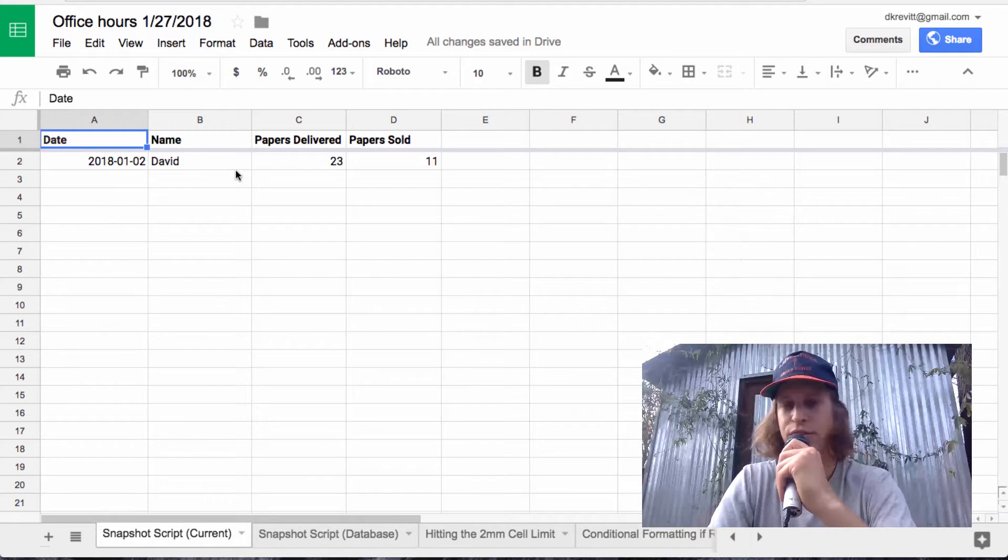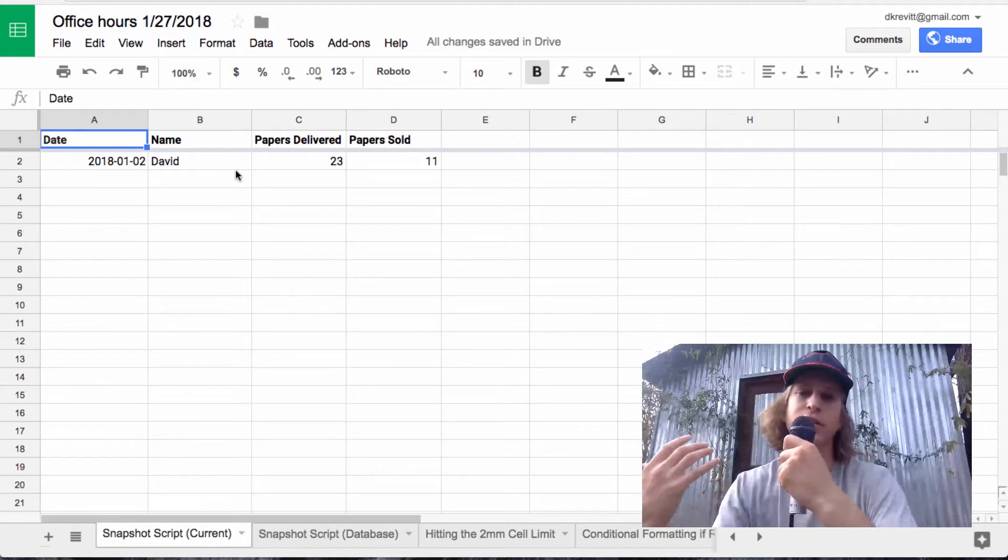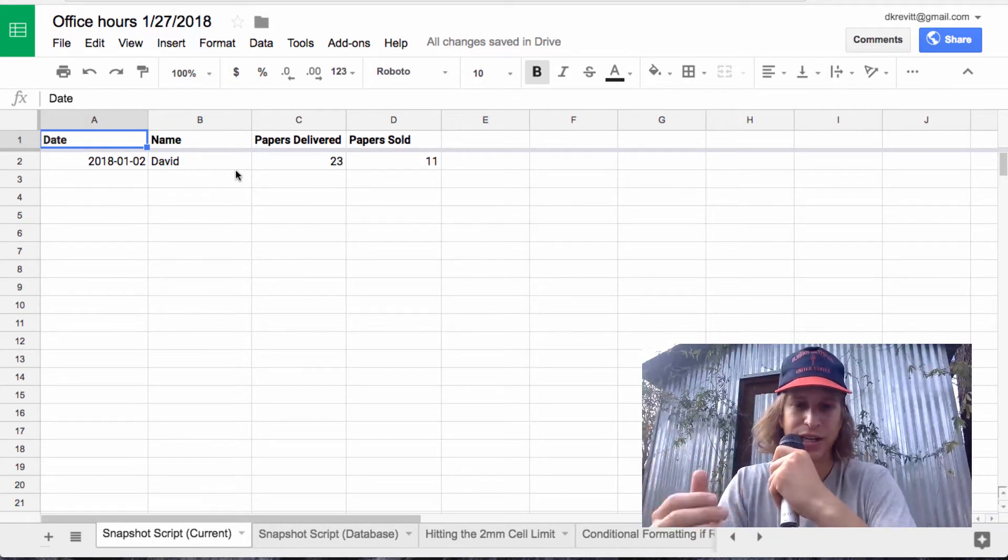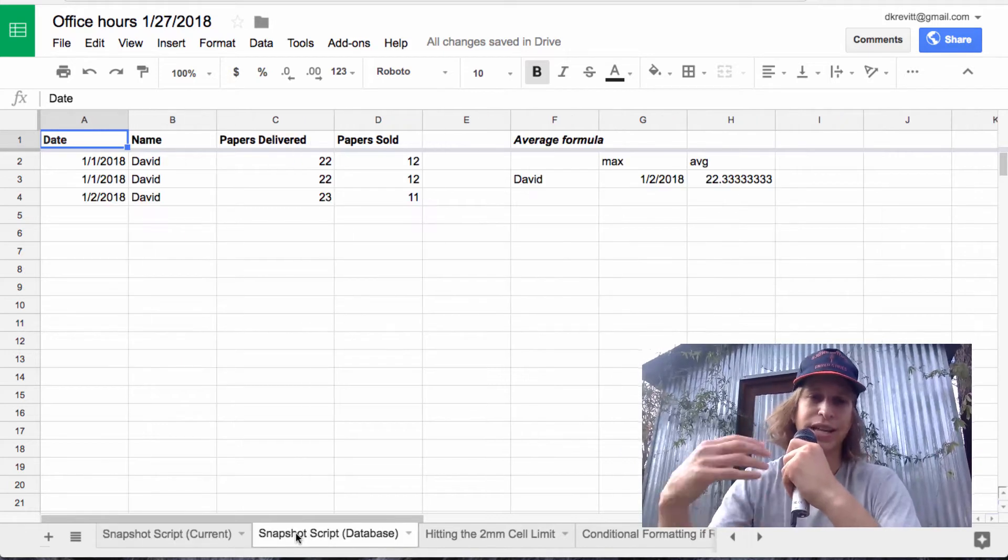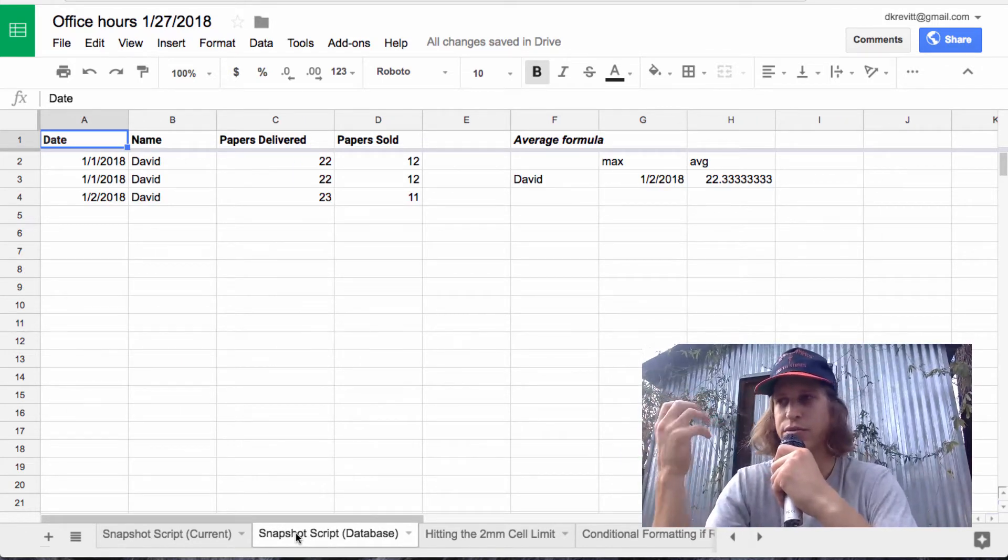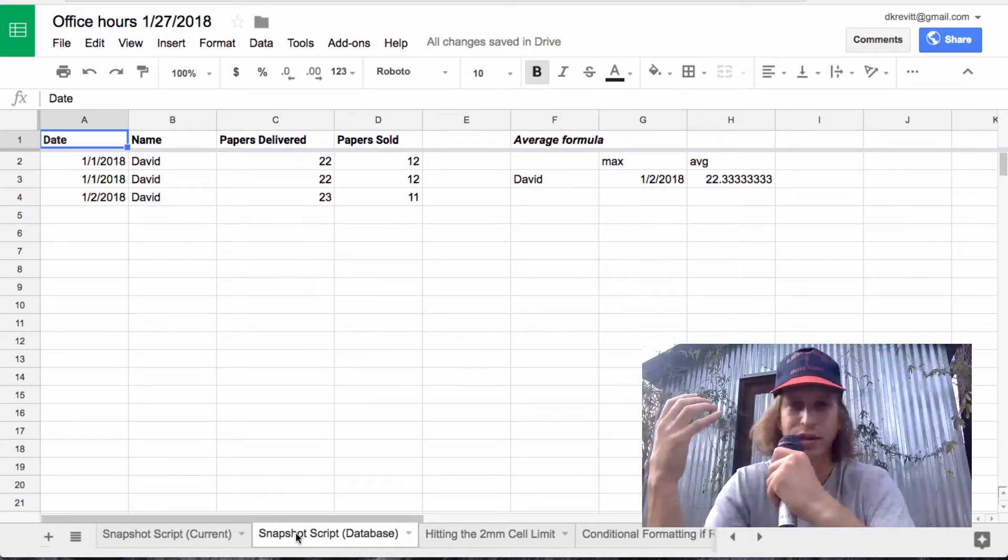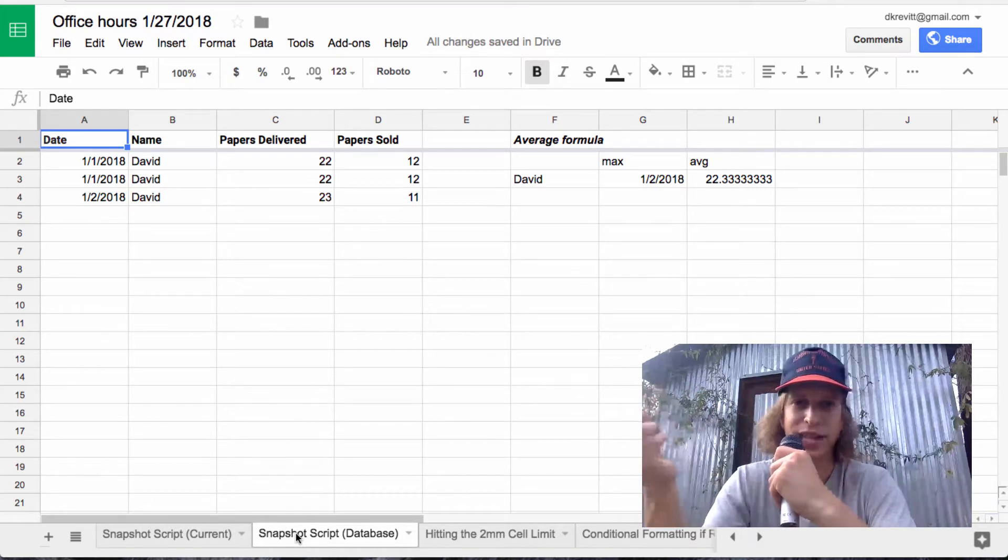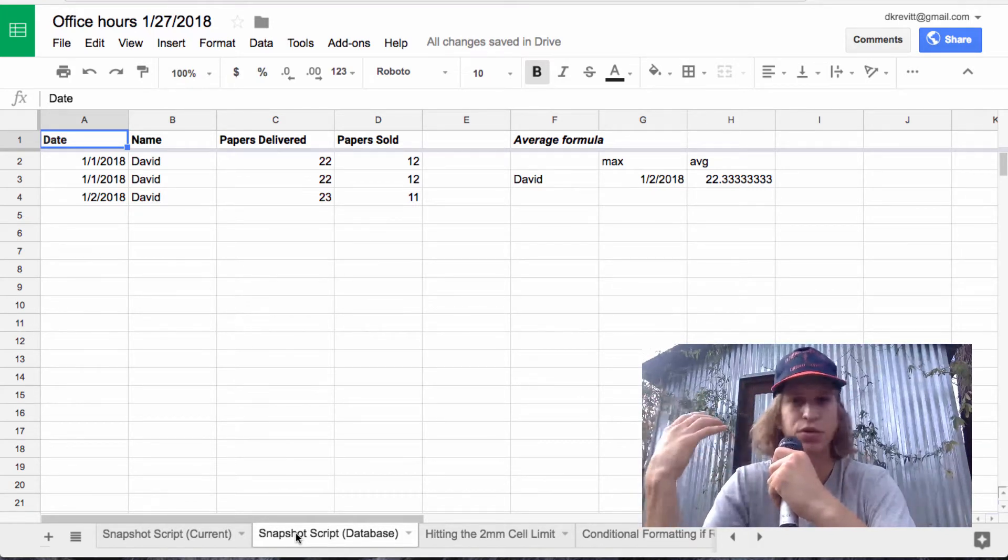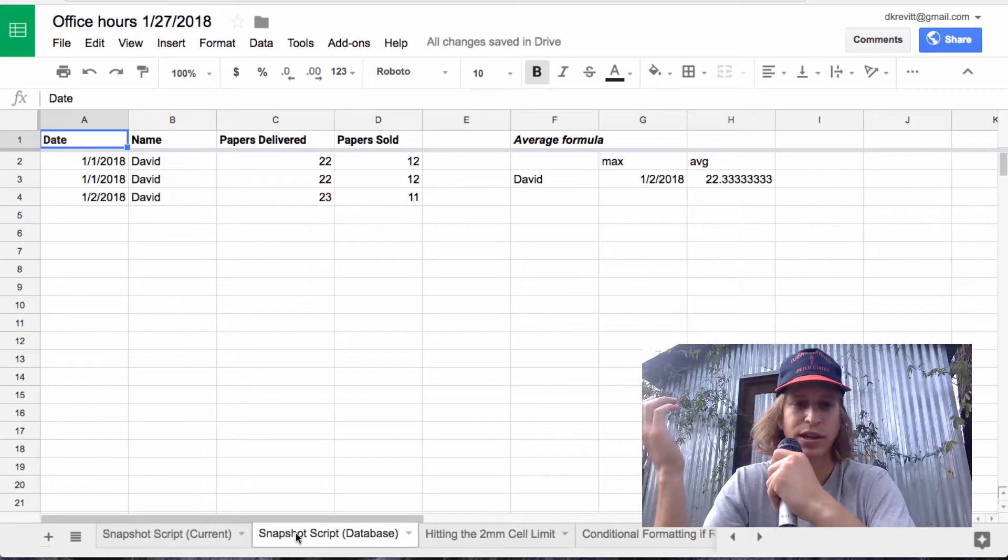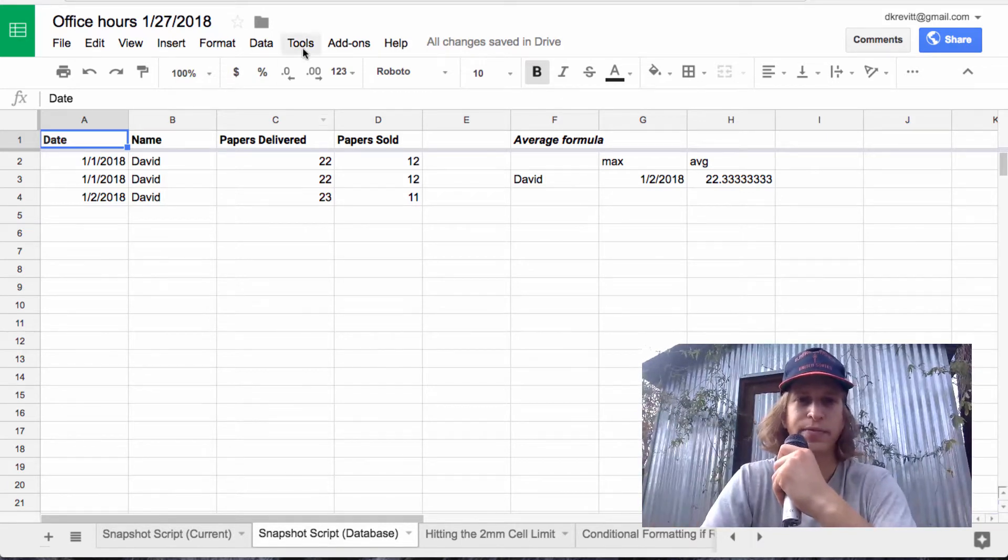And you want to snapshot every week or on some schedule your current data into a database and do some calculations on it. So say people are entering data somewhere and you want to snapshot it on some schedule - daily, weekly, whatever it is. How can I do that?